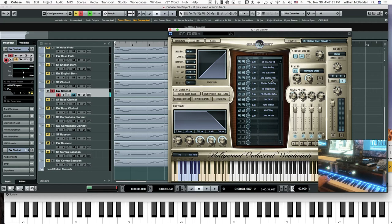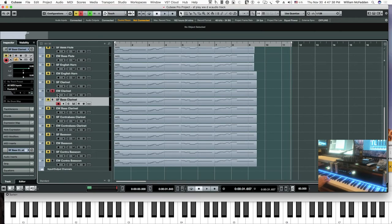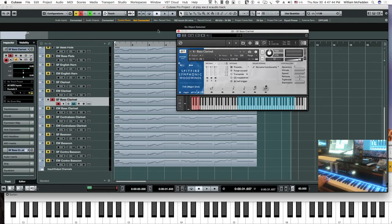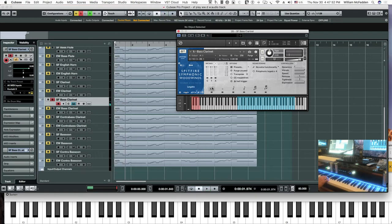And that's really all we're working on in this video, because it's going to be long enough as it is. Then we have the bass clarinet, Spitfire. So let's go ahead and hear how that sounds — that would be nice if we hit the legato patch. There we go.